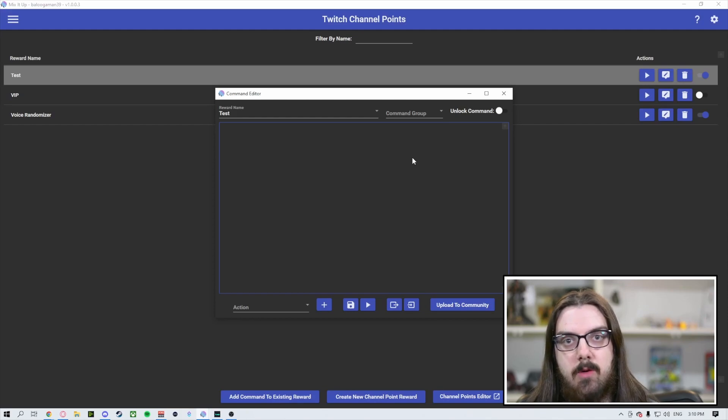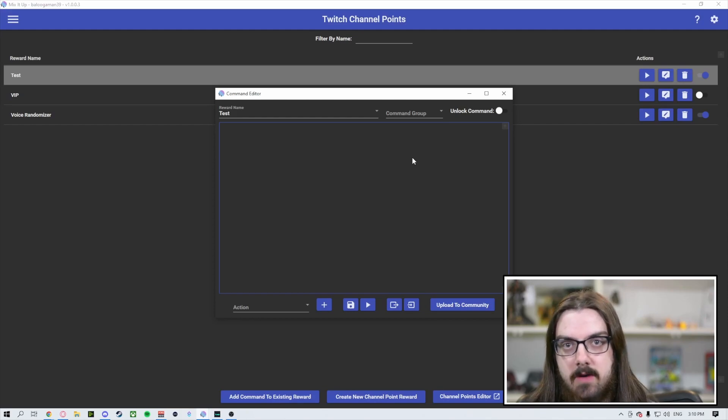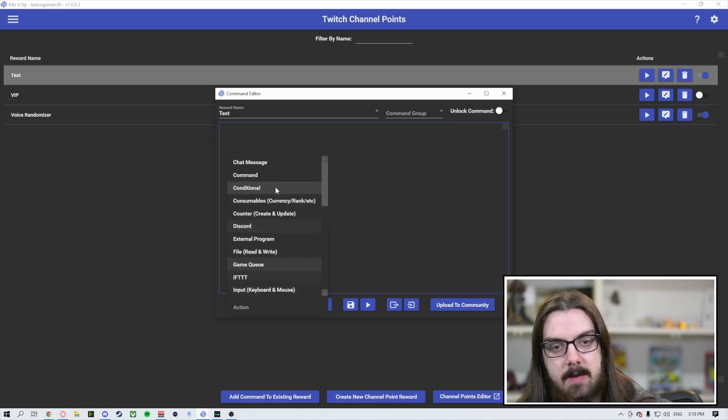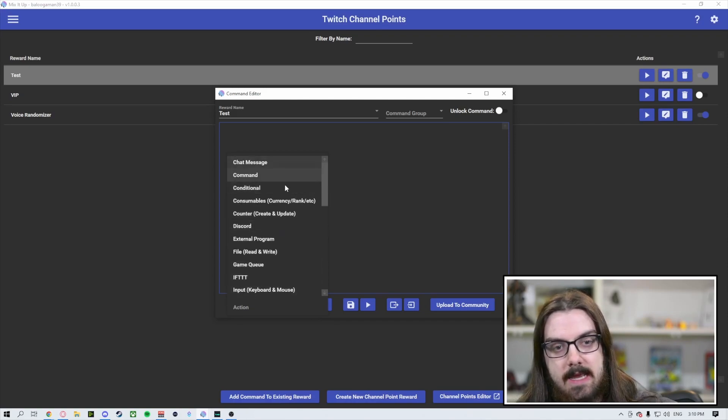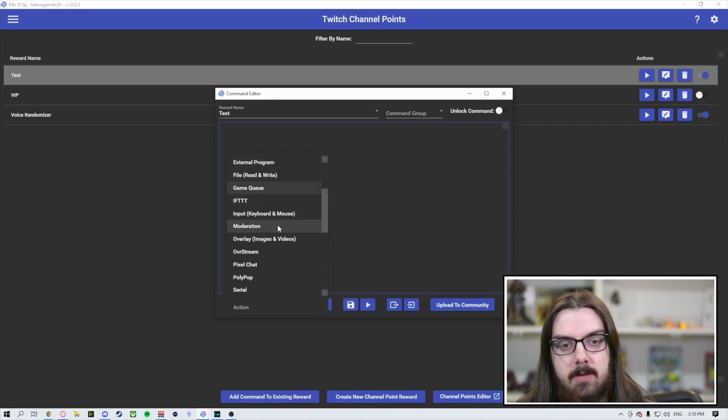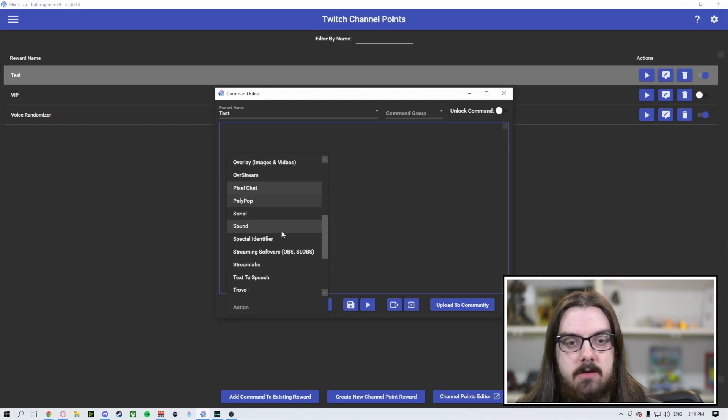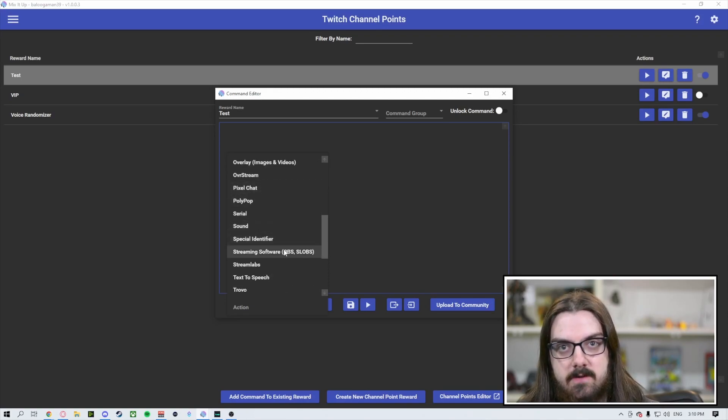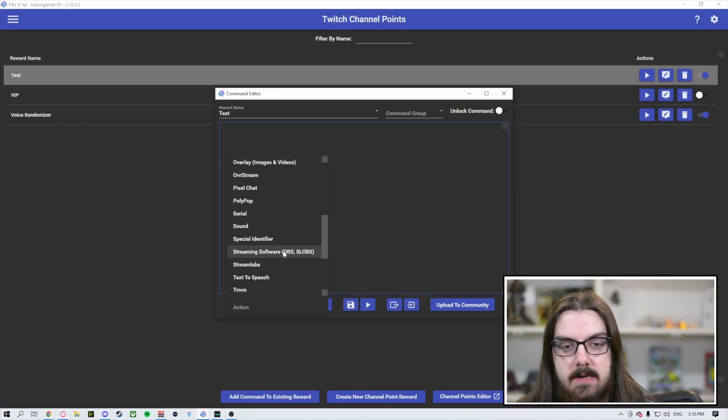Now, if you watch the video from last week where we went through commands, this is going to be very similar. So just to kind of do a quick recap, you can add any of these options that are available to you in the drop down menu to create a unique and fun basically set of actions that will happen when this is redeemed.